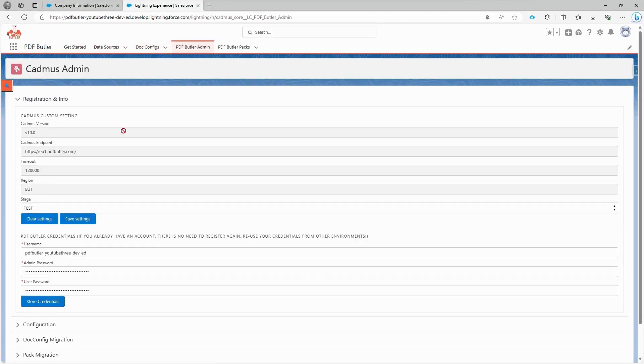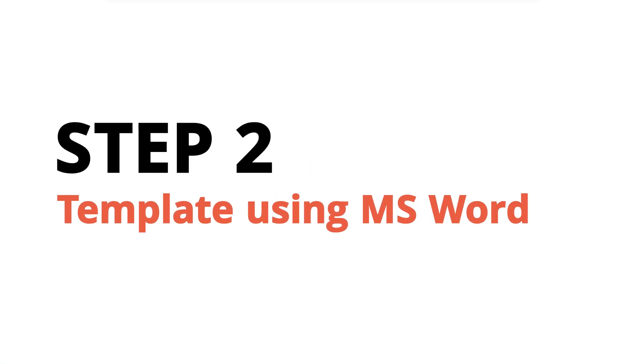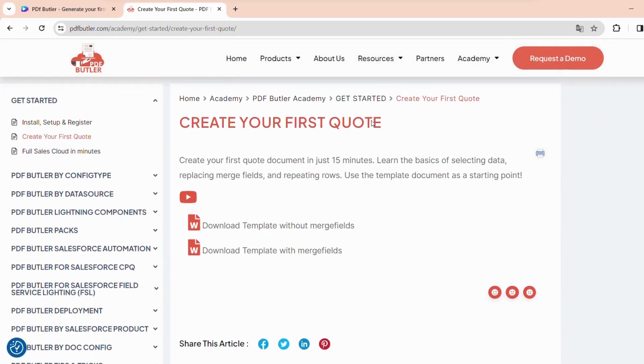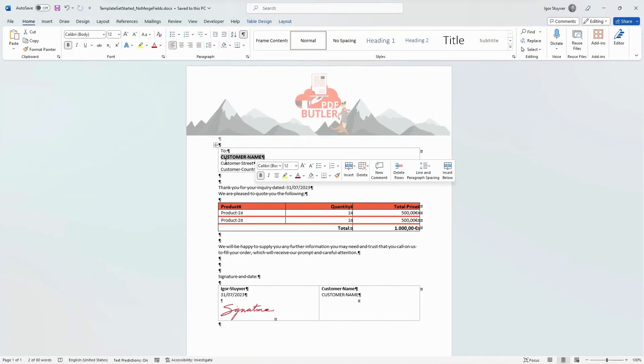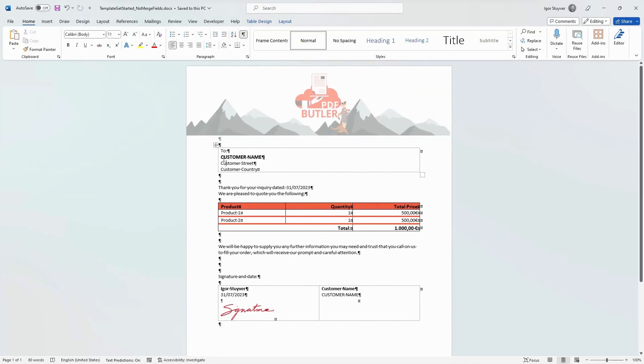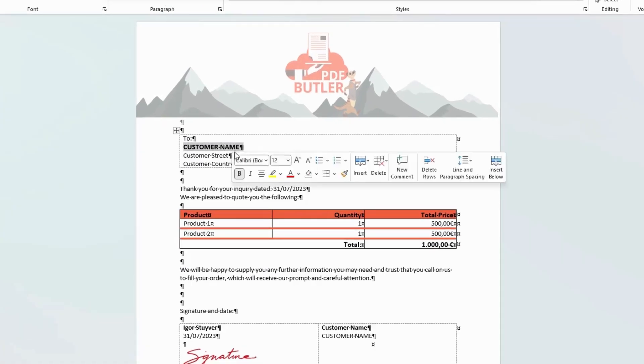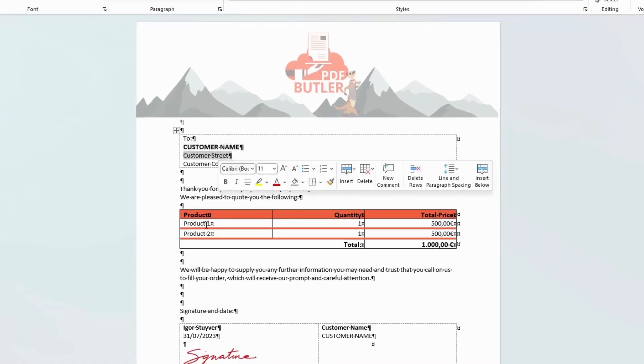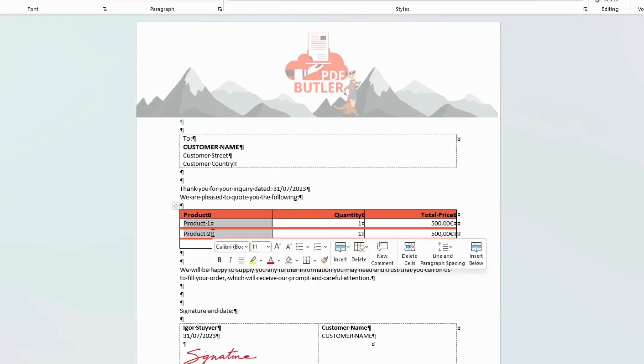Now that everything is in order, let's start preparing our first document. From our Academy you can download the template that I'm using for this demonstration. Let's imagine that the business department has provided us with a document they want us to use as a quote. Our task is to analyze the document and identify the fields originating from Salesforce.